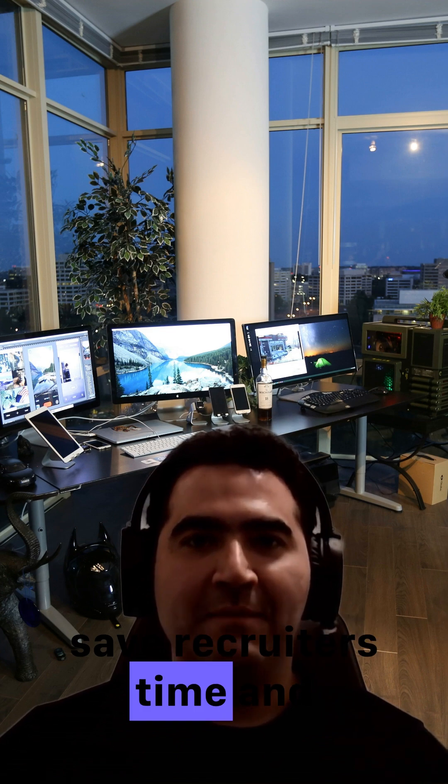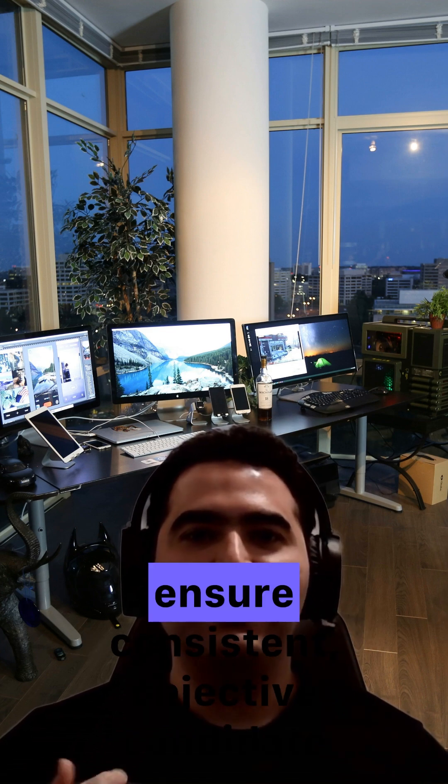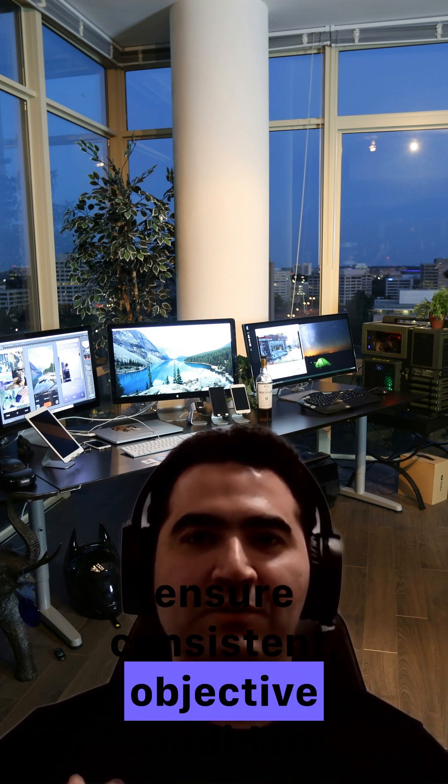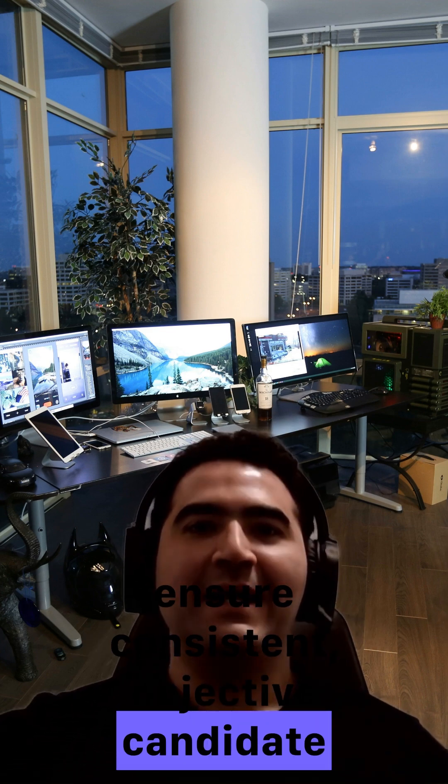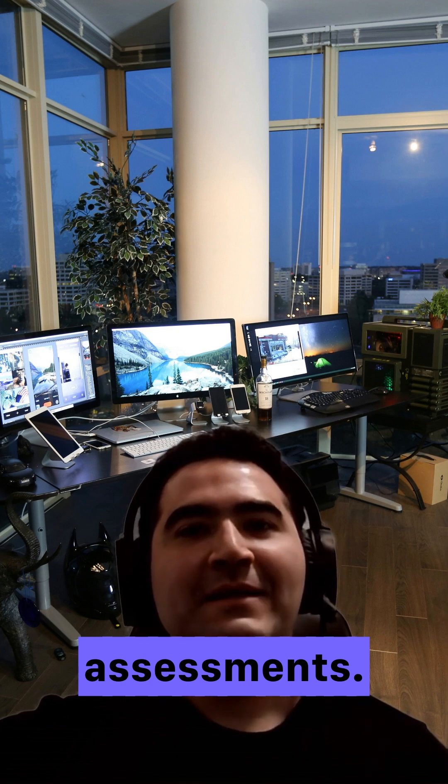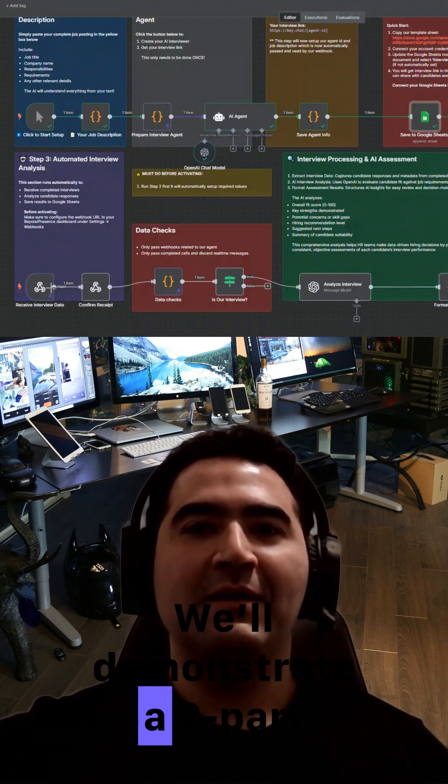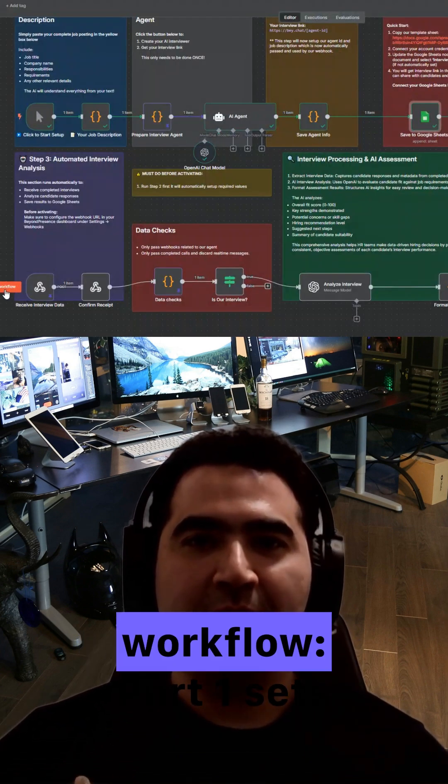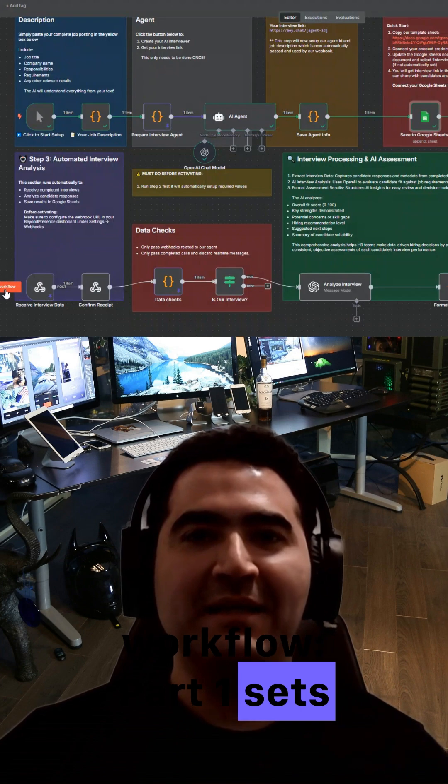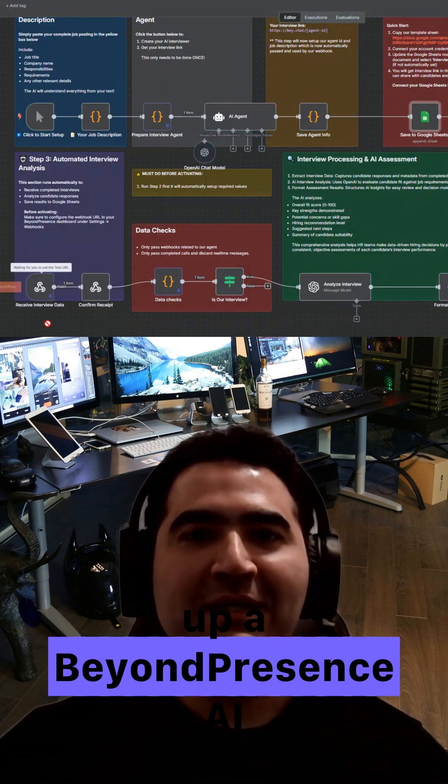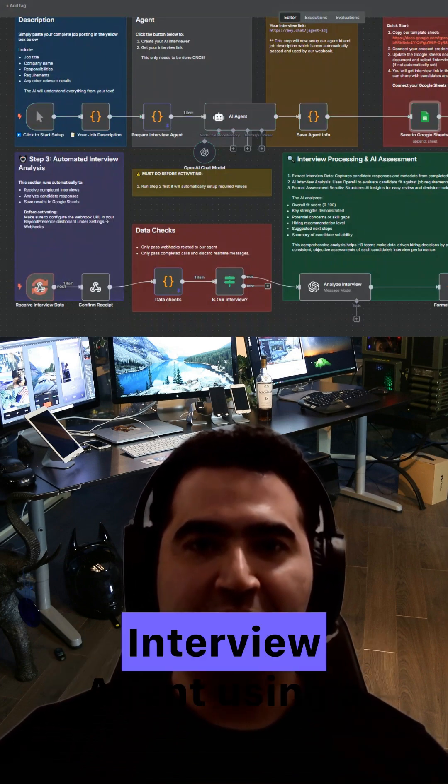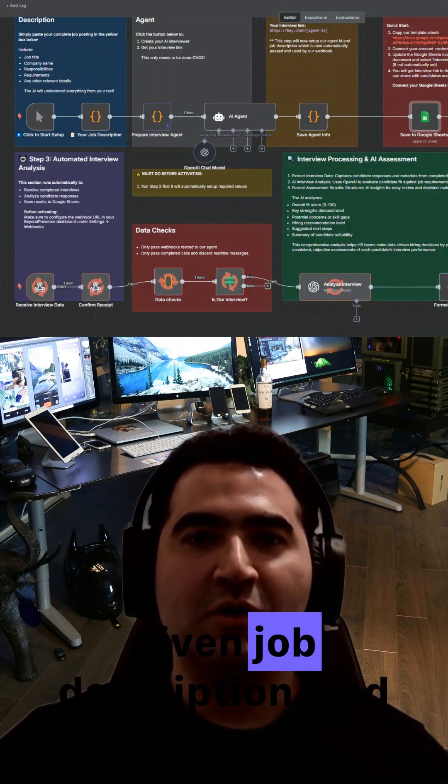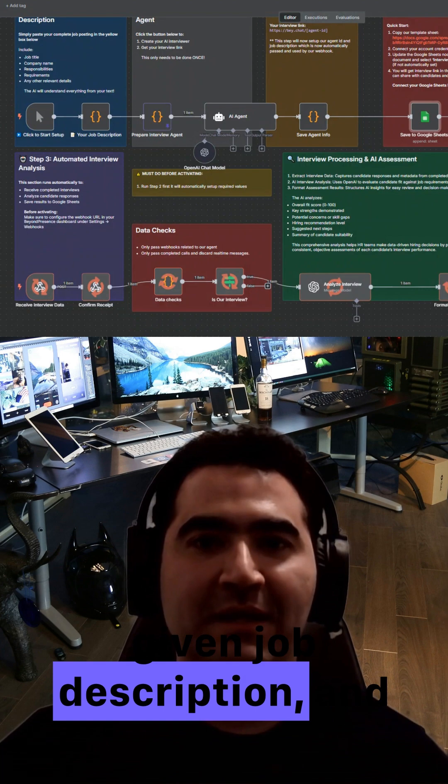The goal is to save recruiters time and ensure consistent, objective candidate assessments. We'll demonstrate a two-part workflow. Part one sets up a Beyond Presence AI interview agent using a given job description.